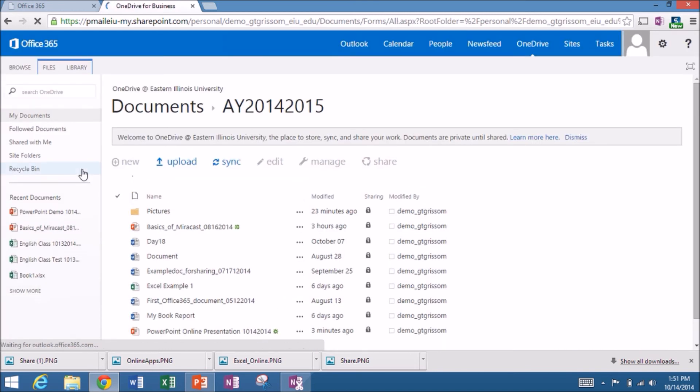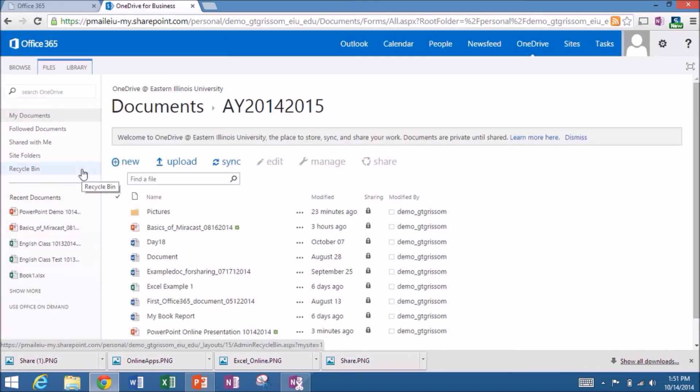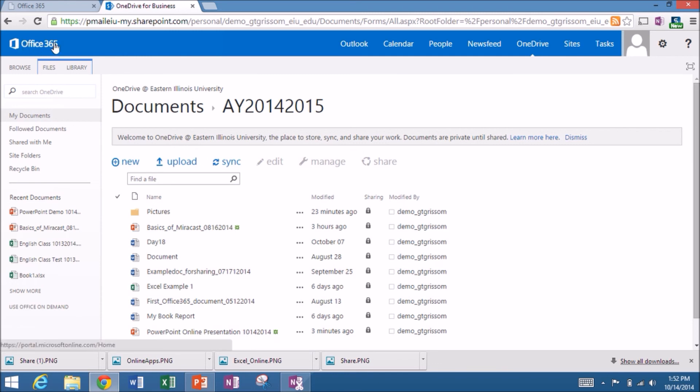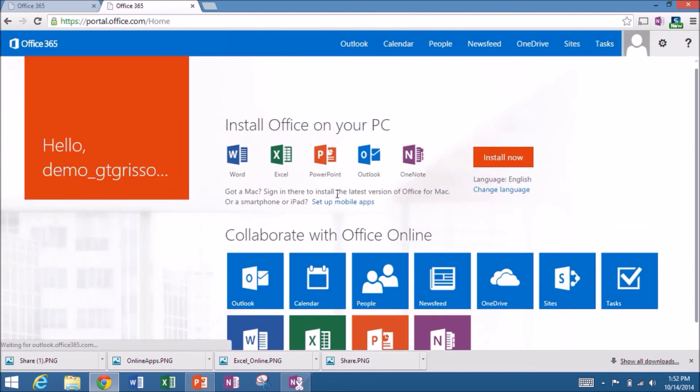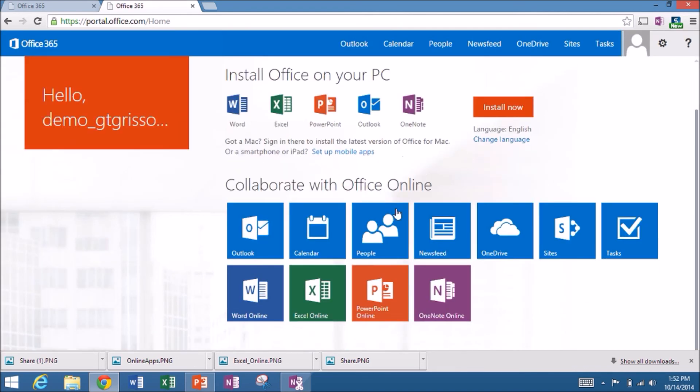So once again, we'll keep these fairly short. We'll leave it there. That is PowerPoint online. To get back to the start screen of Office 365, if you click the logo in the upper left hand corner, remember that will always take you back to the launch page.